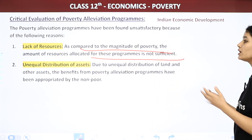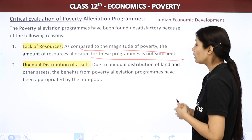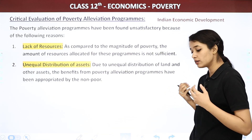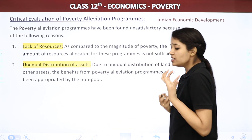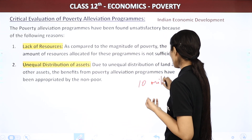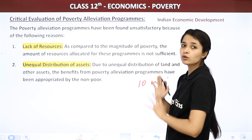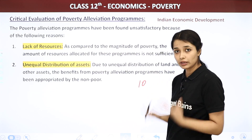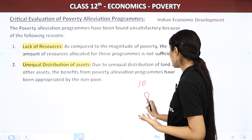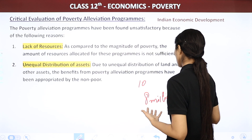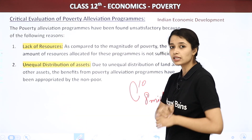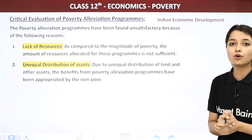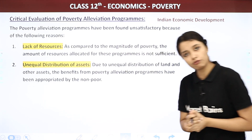If there is so much poverty, the resources allocated according to it will determine success. When there are insufficient resources — for example, a scheme aimed to give employment to 10 million people, but the government only had resources for 8 million — then 2 million people remain uncovered. So why did this happen? Because of lack of resources.